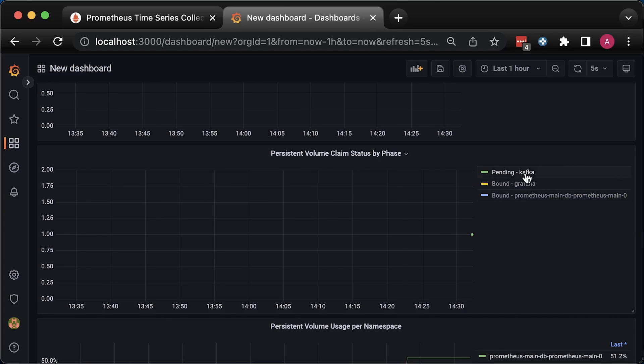In the following video, I'll show you how to monitor CPU, memory, network, and other parameters of the pod that you run in your Kubernetes clusters. Thank you for watching and I'll see you in the next video.